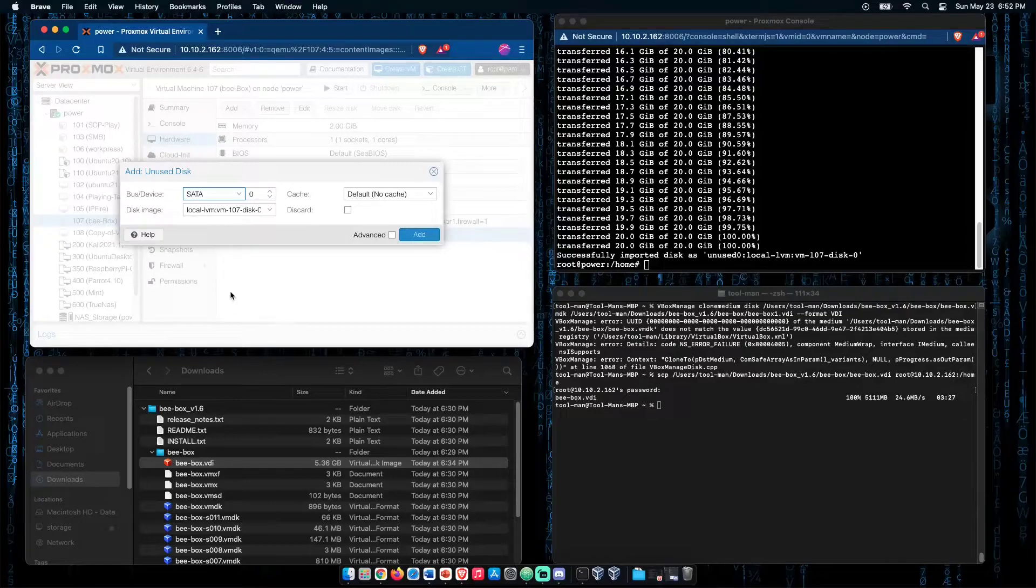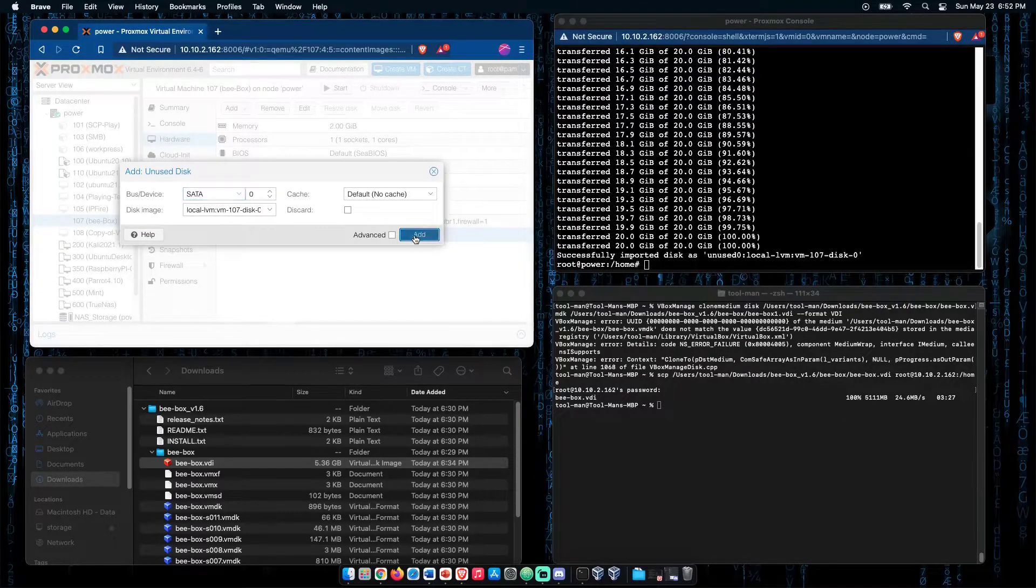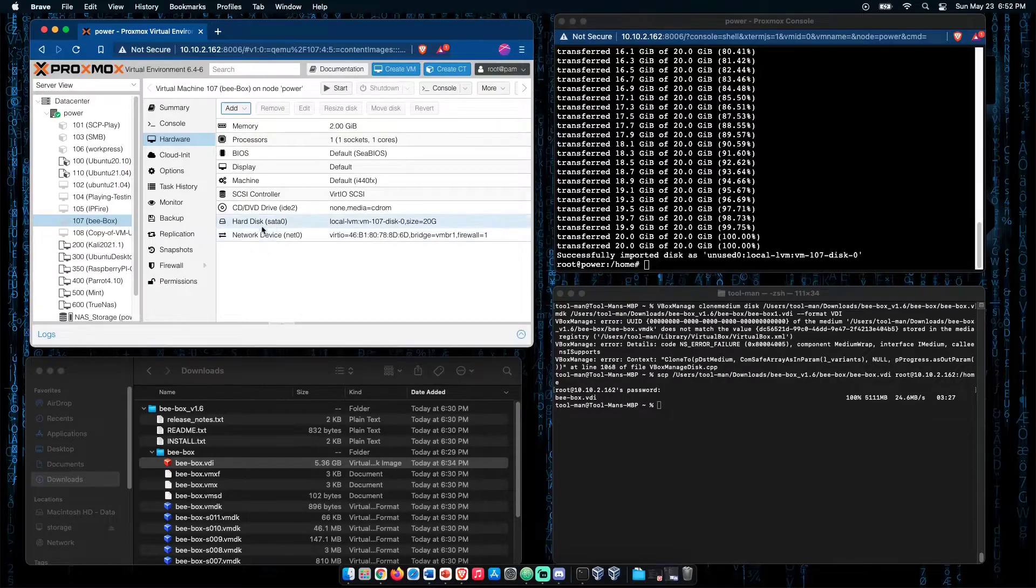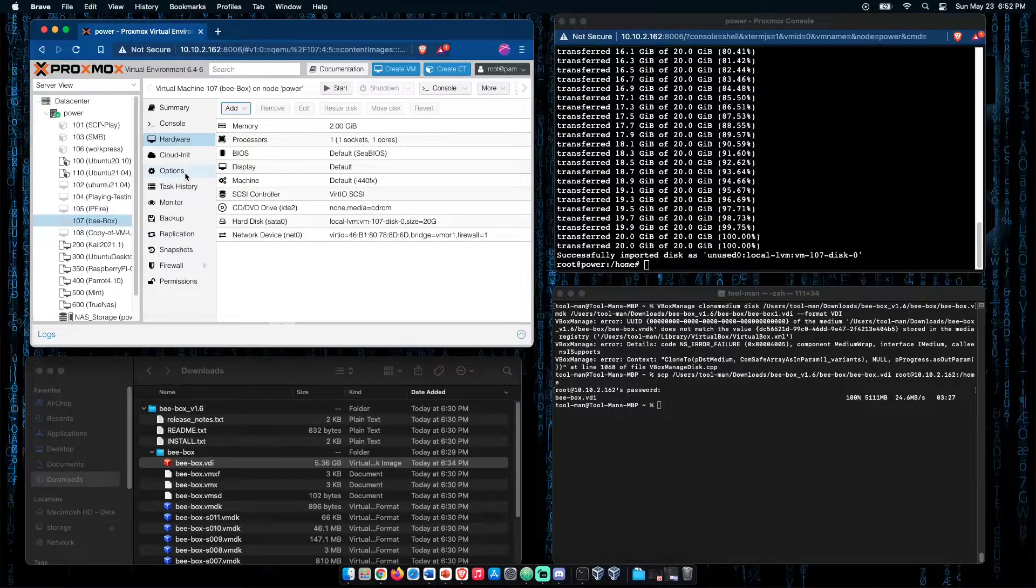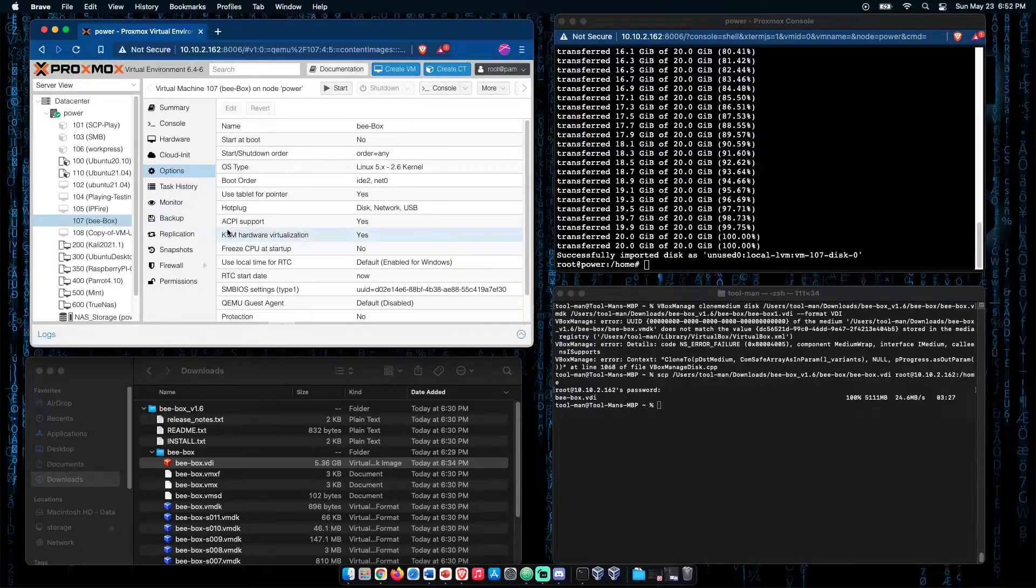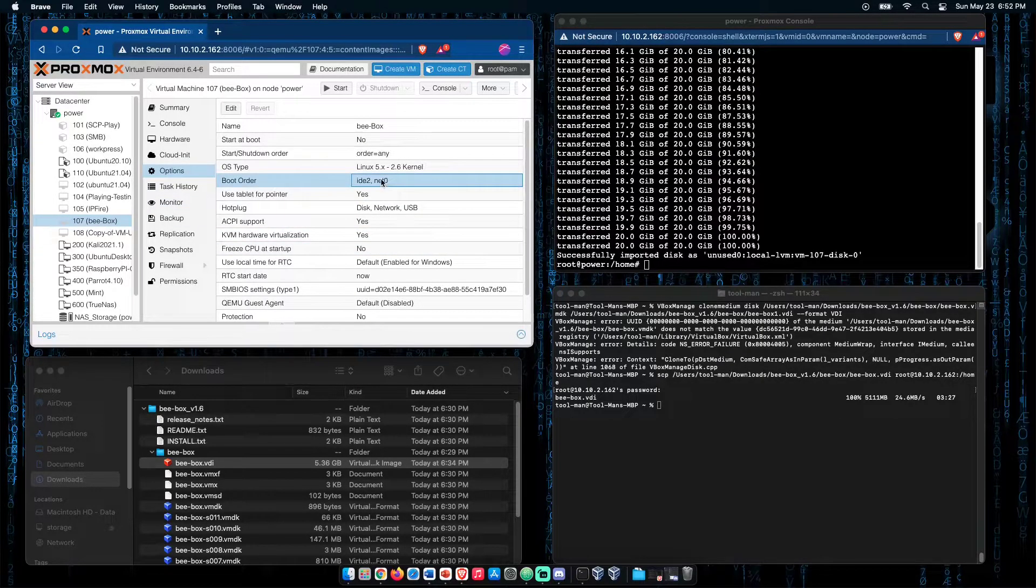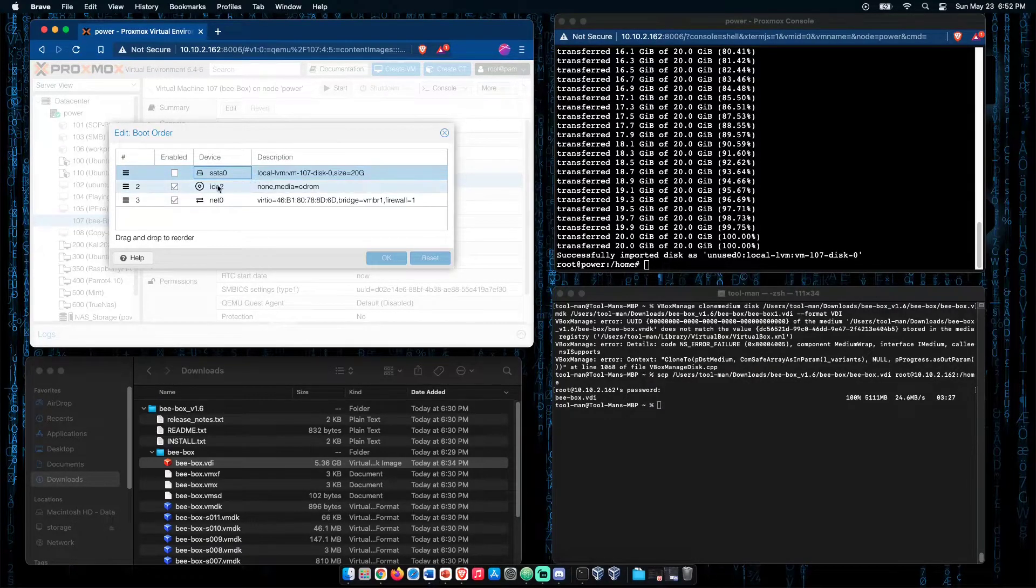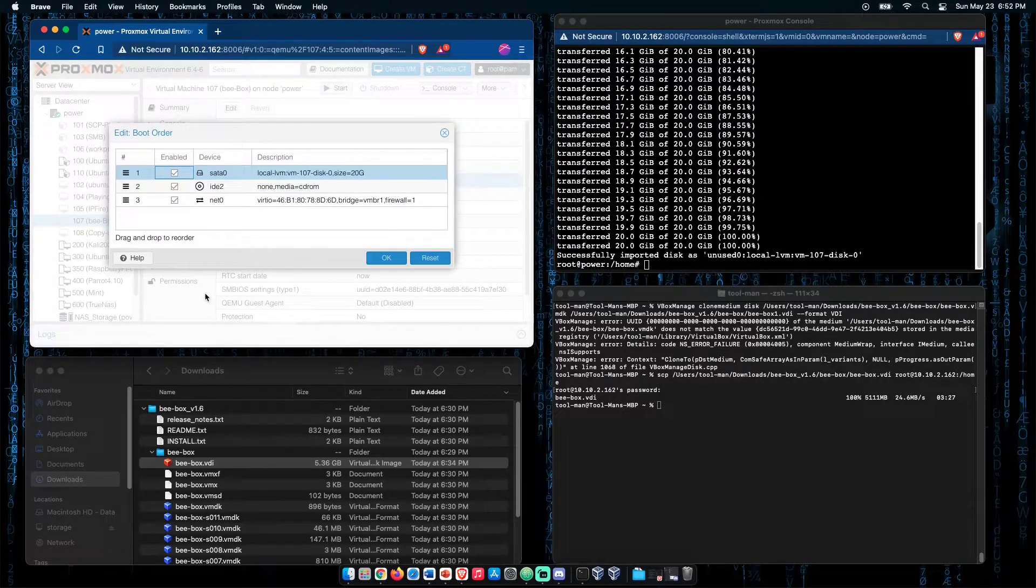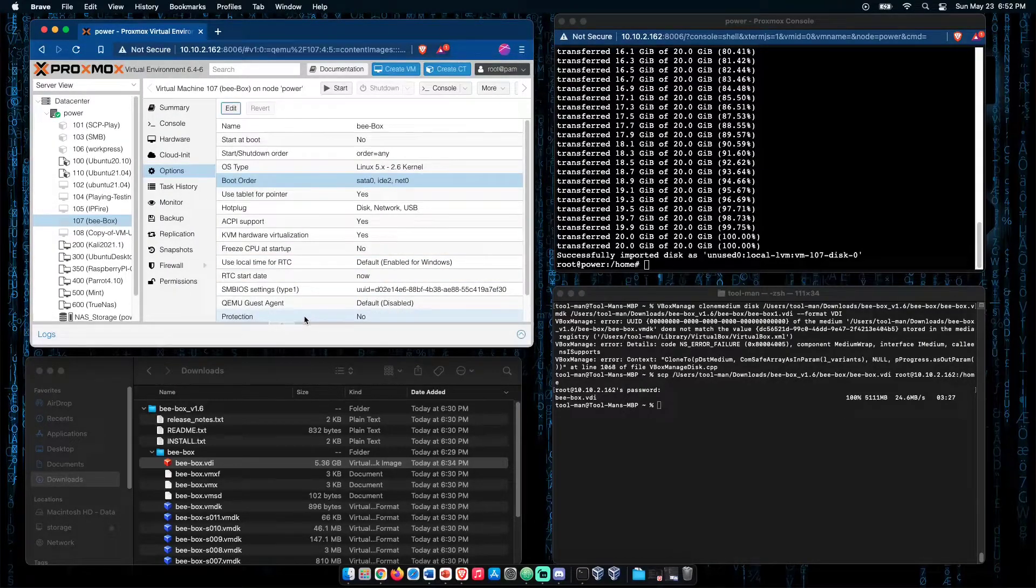I select SATA, but I really don't know if you need to. Click add, and it shows up as a hard drive. Now, because we deleted the other hard drive, we need to go here to boot order, click edit, and move the hard drive to the top booting location, and click OK.